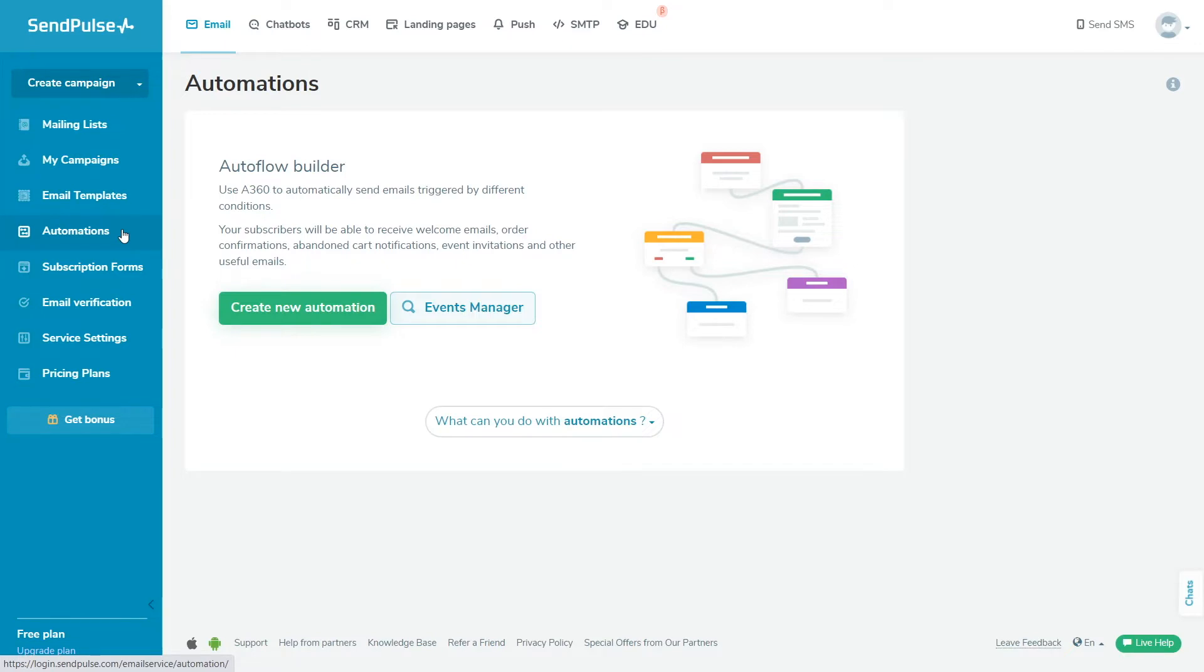An event is an external signal with data that is sent to the required SendPulse URL. When you create an event, you receive a link to send a POST request with the required parameters, and SendPulse will track and process all the requests you send.